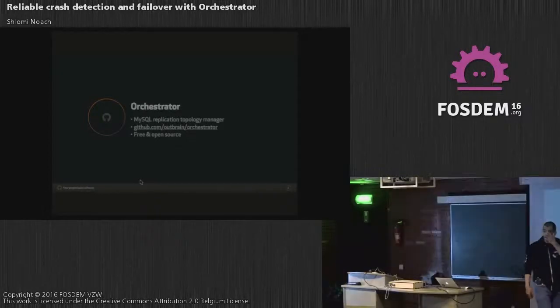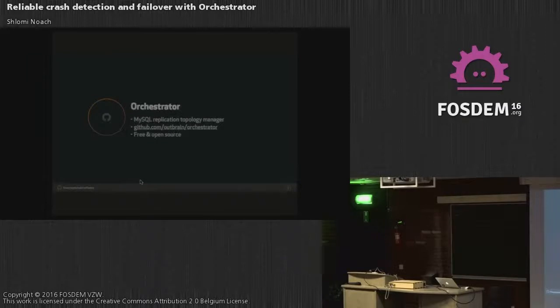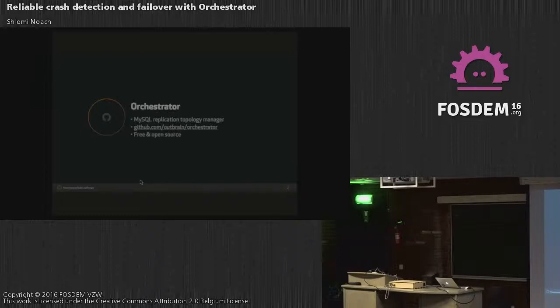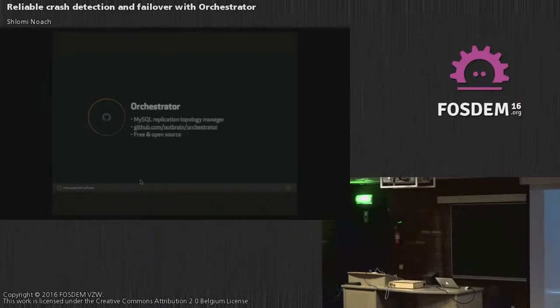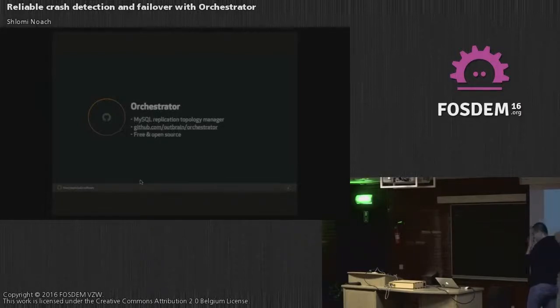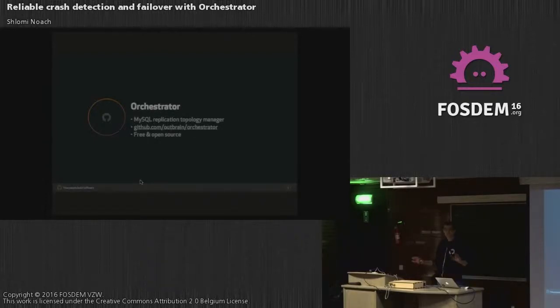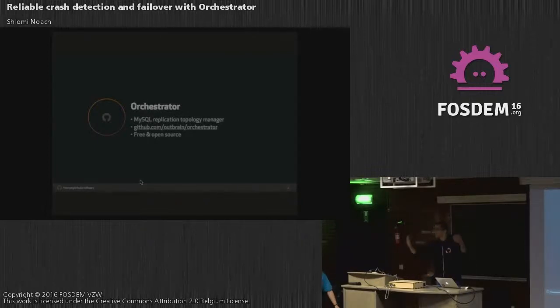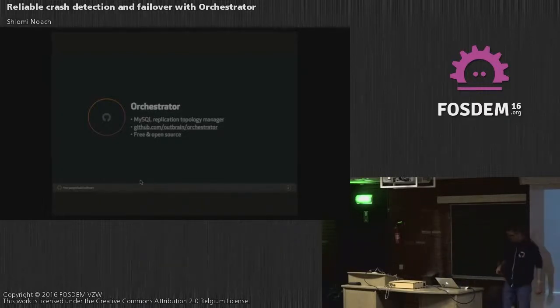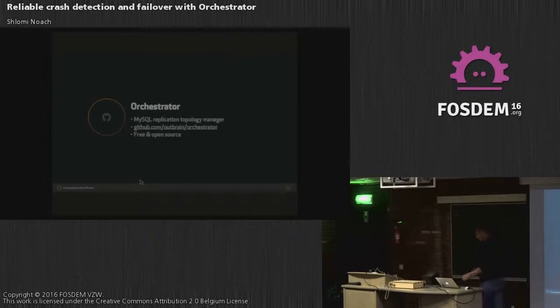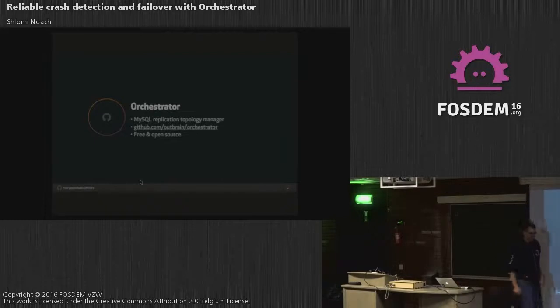So just a quick question before we begin, how many people here are using GDAD? How many people here are using Galera? And how many people here are using some kind of discovery service for their masters? How many people are coming to dinner today? Awesome.